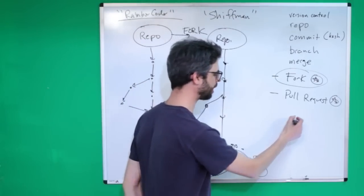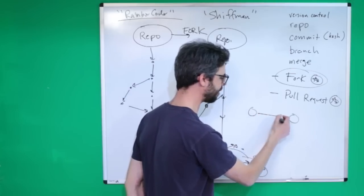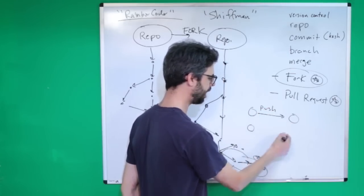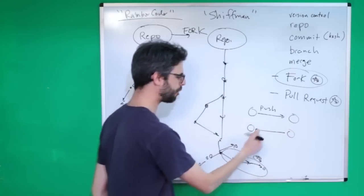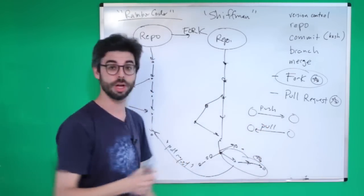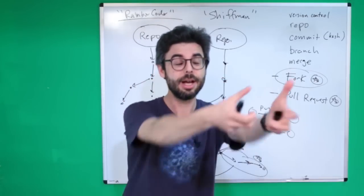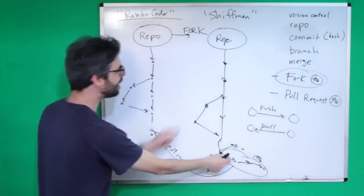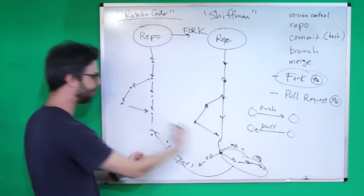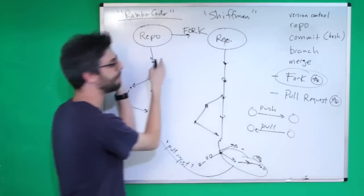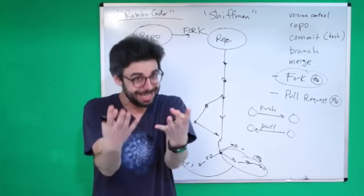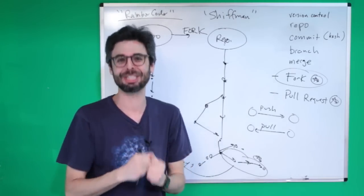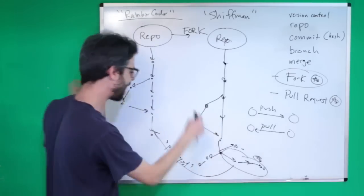Let's say if I want to send something this direction, that's going to be a push. If I want to get something the other direction, that's going to be a pull. So sending out is pushing, coming in is pulling. So really I as shiftman want to push my stuff over here, but I can't because I don't have permission here, so I'm saying 'would you please RainbowCoder pull my changes?' That's a pull request.